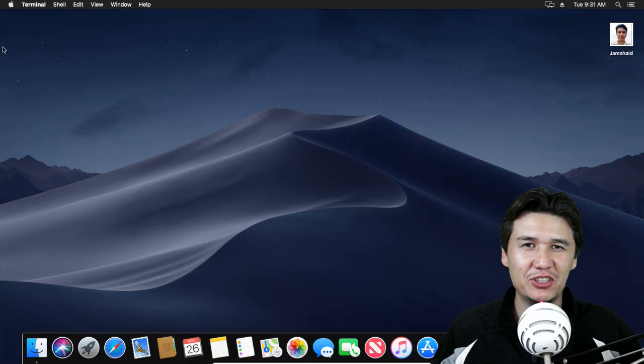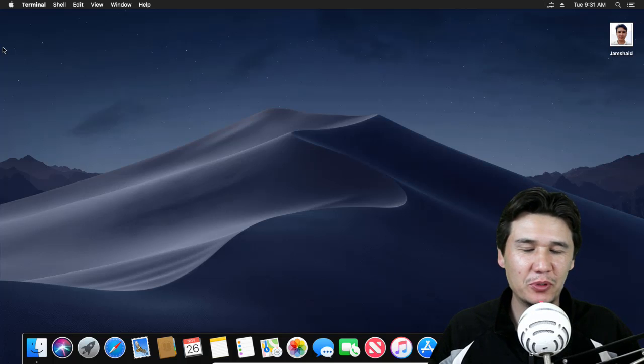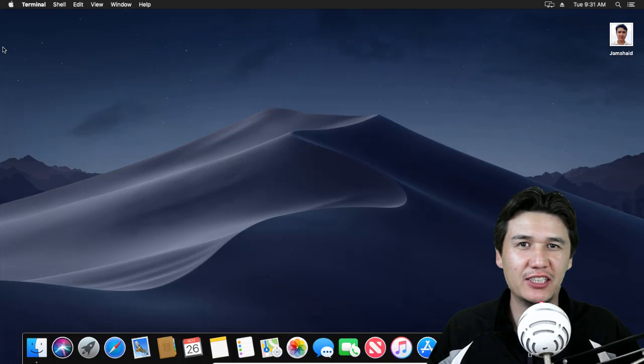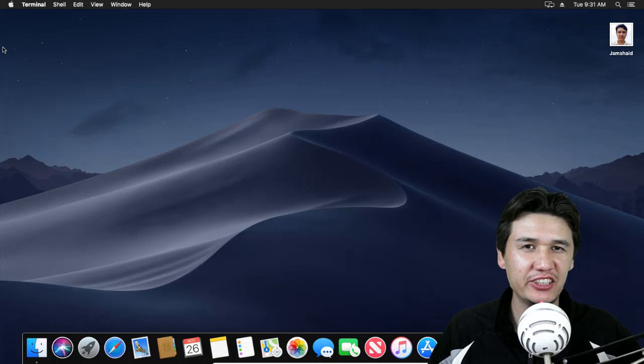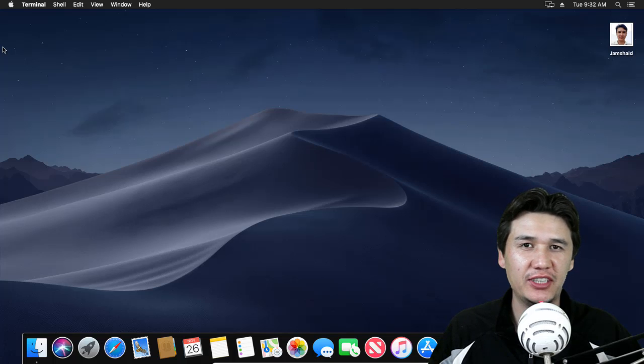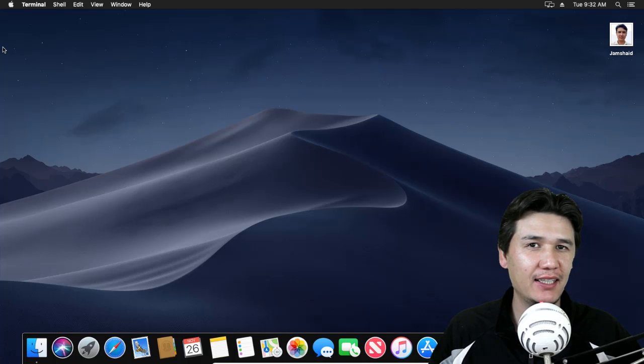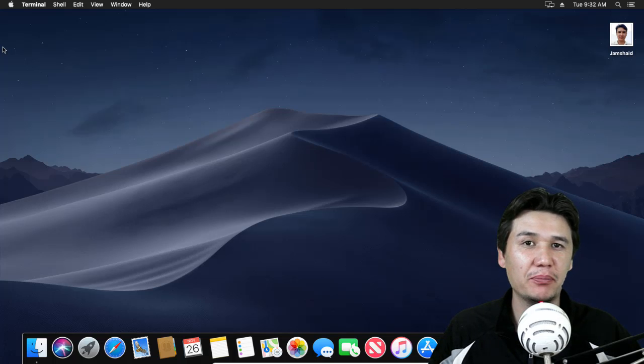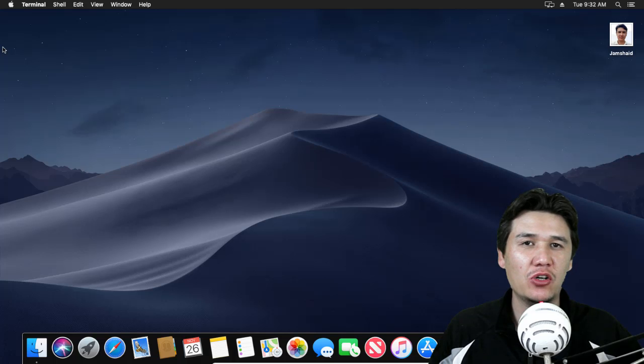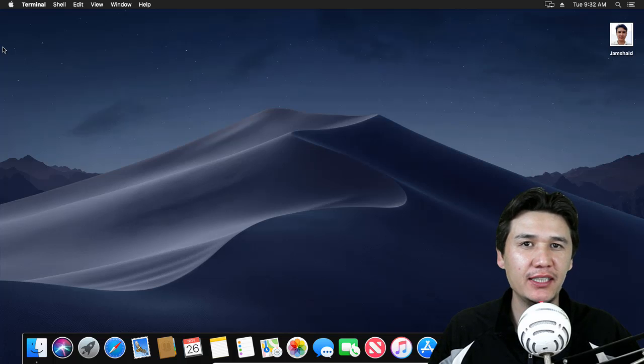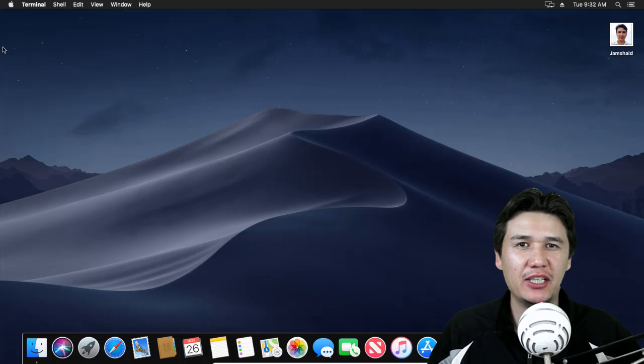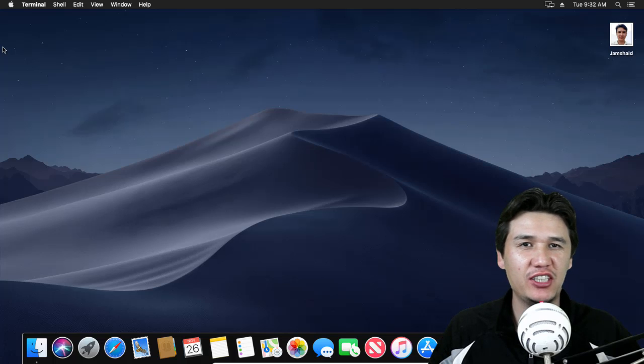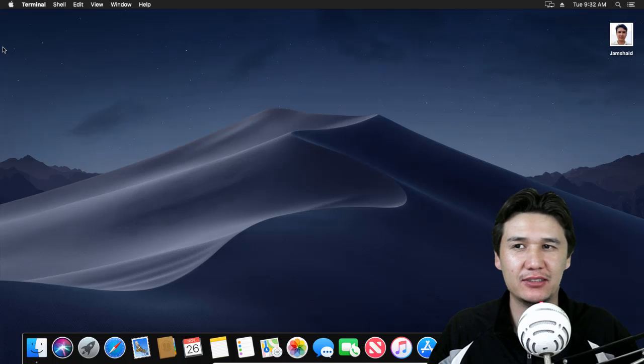Hi everyone, here's me Jamshed Raza from professionaltutorial.com. In this tutorial we are going to change the MAC address using macOS Catalina or macOS Mojave, or whatever operating system you have.